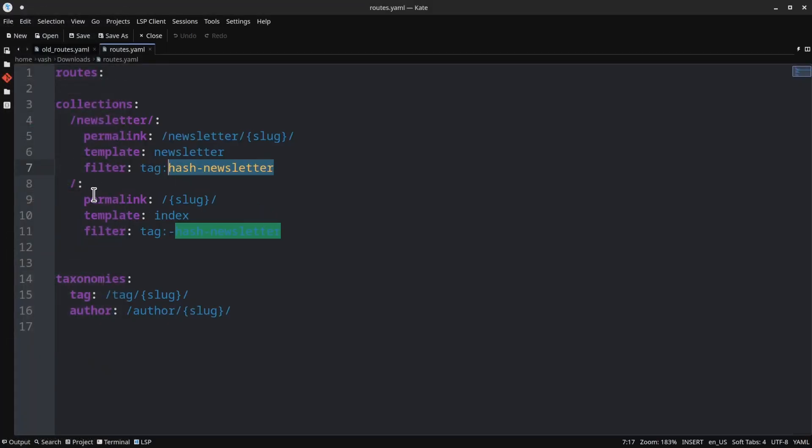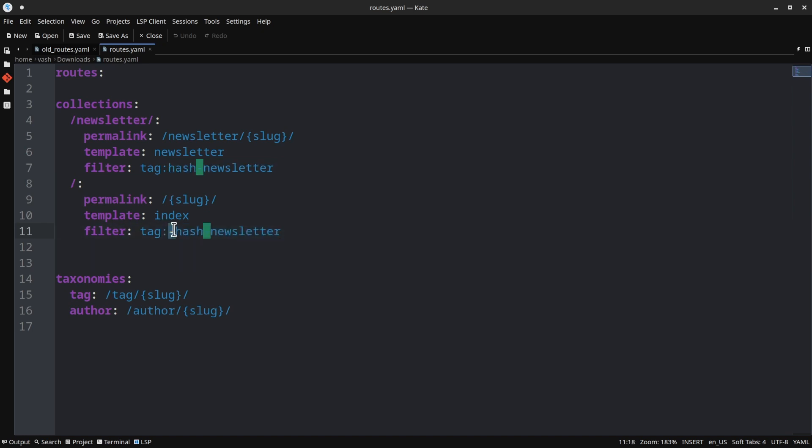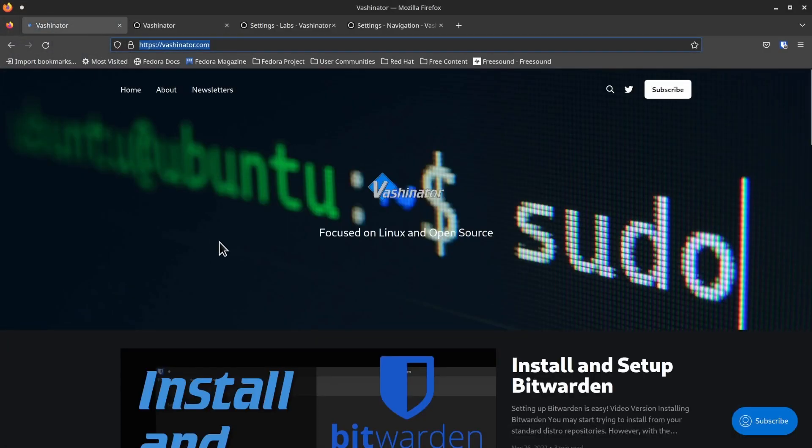So if you named yours something different than #newsletter, whatever it says on that page under slug, that's what you need to put here. And so I did make one update here to the /:. So the /: is just the root directory. And the filter here that I added is a tag. And it's almost exactly the same as the one above. But notice there is a little dash in front of it. What that's saying is that is not this one. So it's literally allowing everything but hash-newsletter to come through.